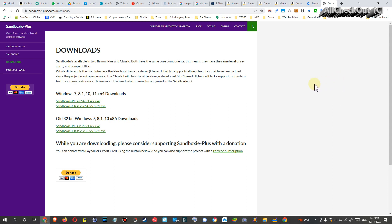This software has been created by a company, and this company stopped or they went out of business. But before they shut it down, they made it available to the public, made it open source, and then somebody picked it up and developed it further on.